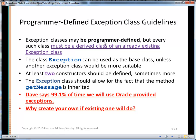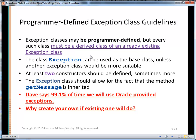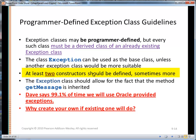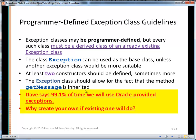Here are some guidelines. Exception classes may be programmer-defined, but every such class must be a derived class — we're using inheritance — of an already existing exception class. The class Exception can be used as the base class unless another exception class would be more suitable. You should have at least two constructors: a no-arg constructor and a one-arg constructor. The exception class should allow for the fact that getMessage is inherited — we'd like to support that to be consistent with all the Java exception classes. And in my opinion, 99% of the time I would rather pick an already existing specialized exception class before writing my own. Why write your own when one already does the job?